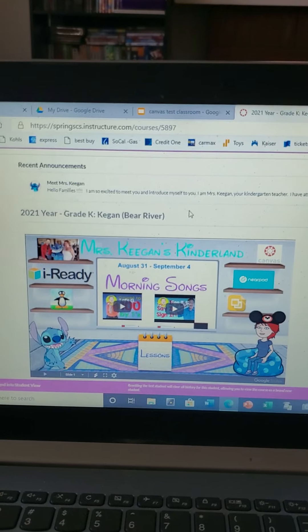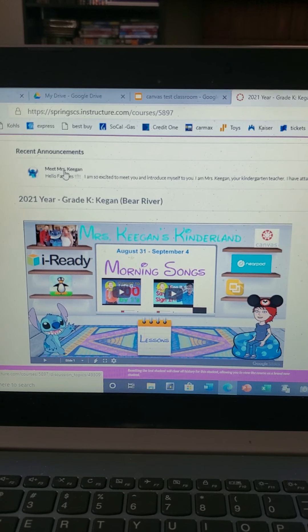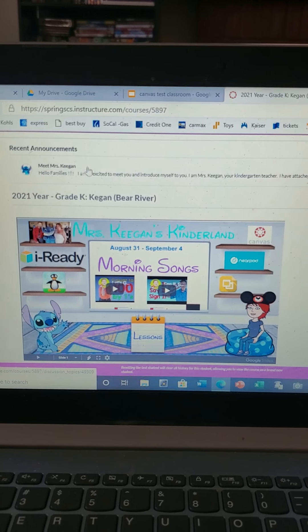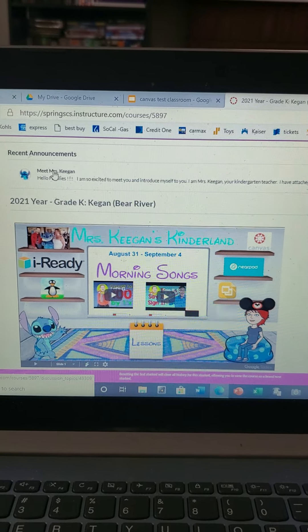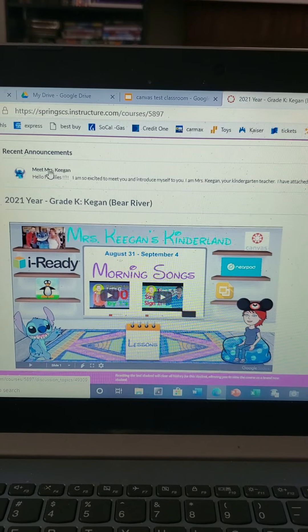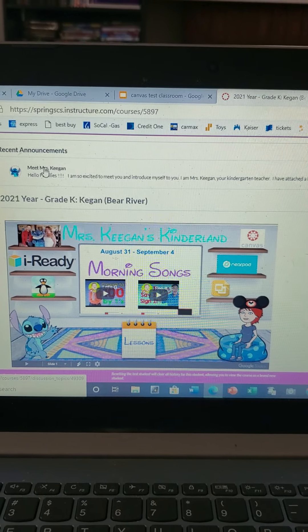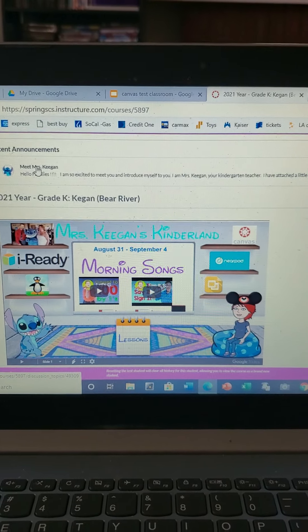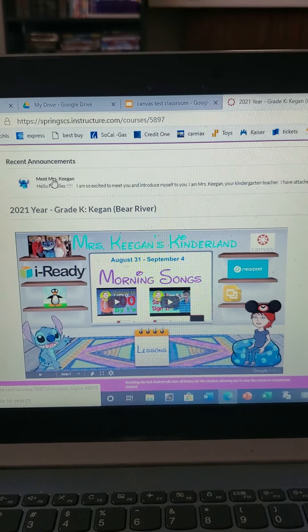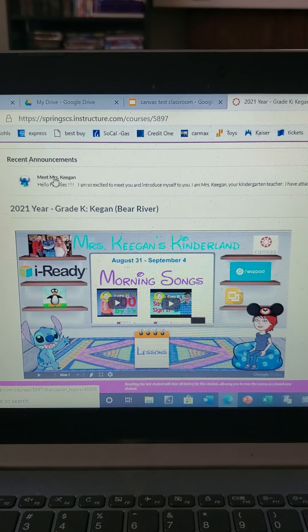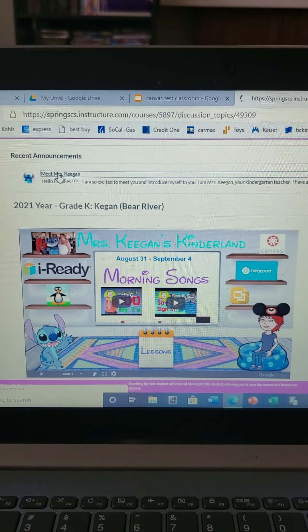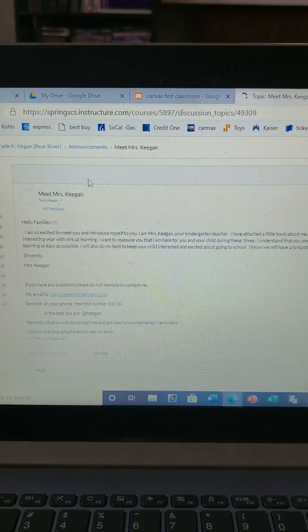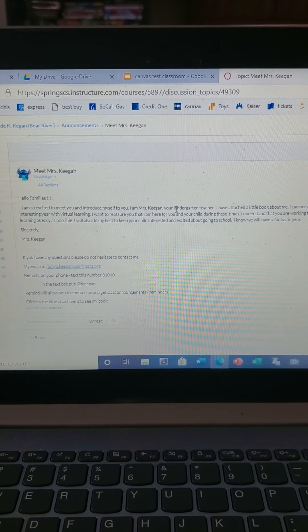Now the first thing, as you can see, is recent announcements. So when you log on, recent announcements will be right on top and all you have to do is click to see the announcements. This is gonna be like classroom newsletters, what's happening in the school, important information, things like that. So if you just go ahead and click on it, it will take you there.